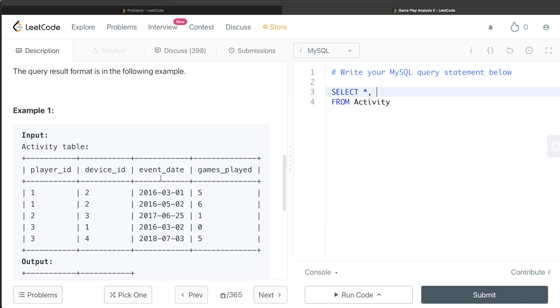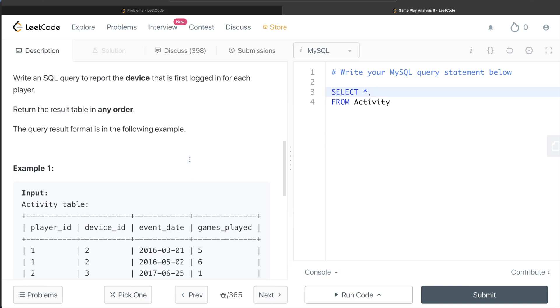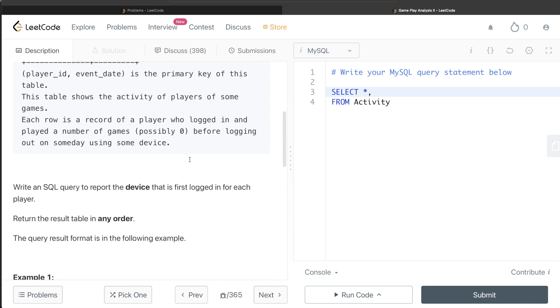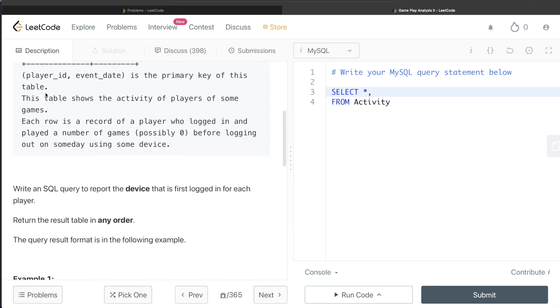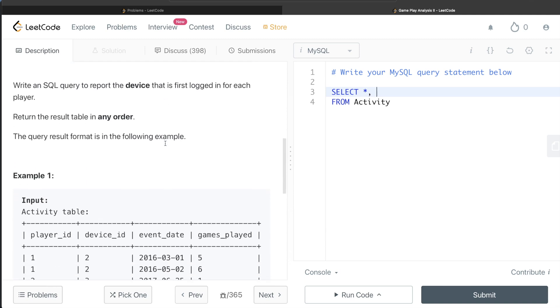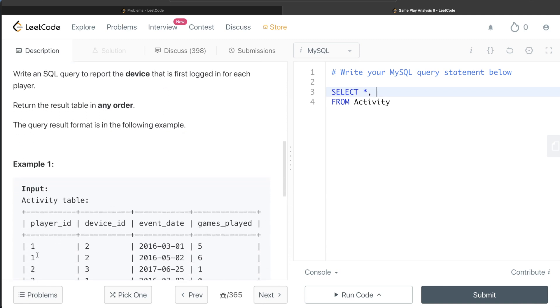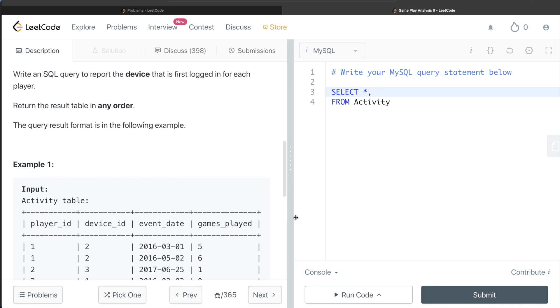So we can use three different ranking functions: ROW_NUMBER, RANK, and DENSE_RANK, and we can use all three here. Why? Because if you see here, it says player_id and event_date is the combined combination is a primary key. So even if the player_id is the same, it is sure that this is going to be different. So let's go ahead with ROW_NUMBER, it does not matter.